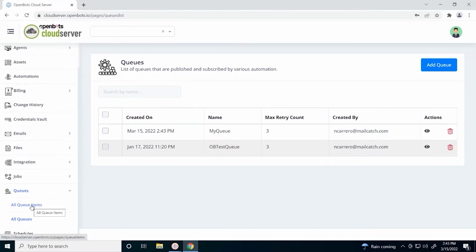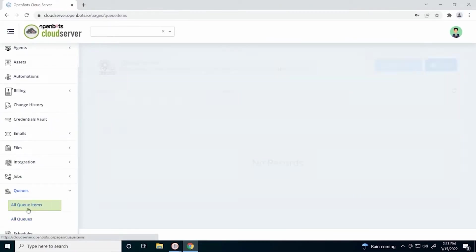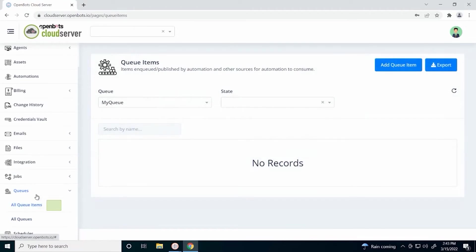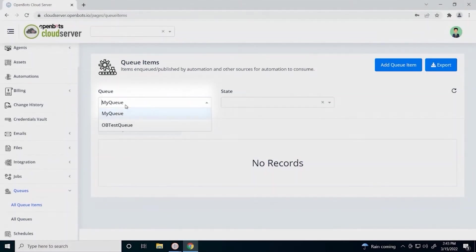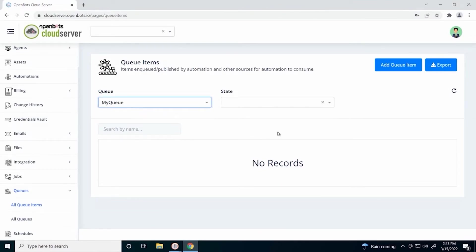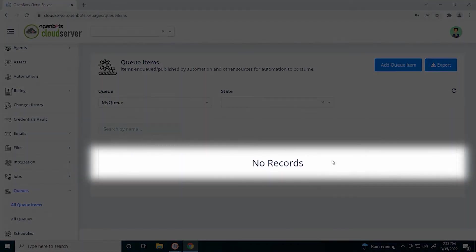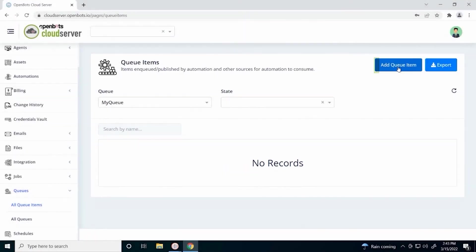Let's go to all queue items. Here we can see our queue is already listed along with our other queues, but let's stick with my queue. We don't have any queue items yet, so we can add a queue item.